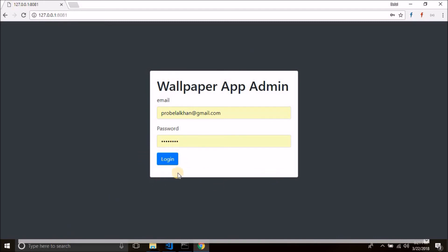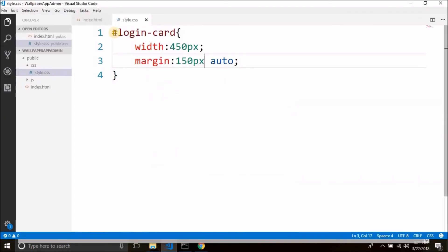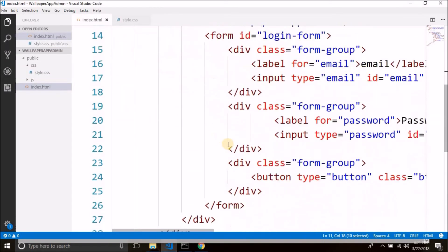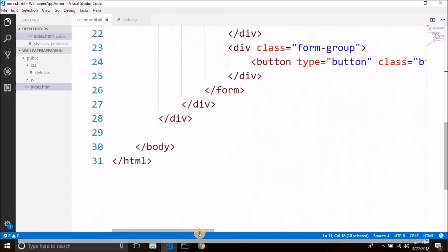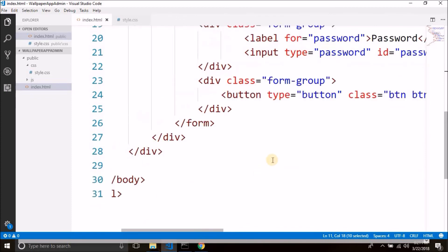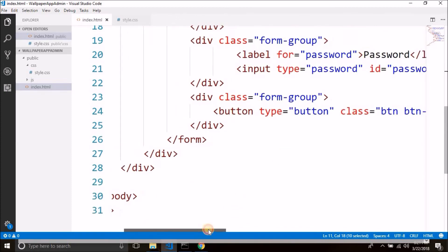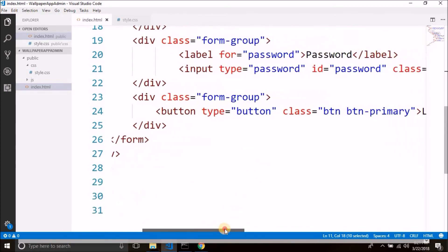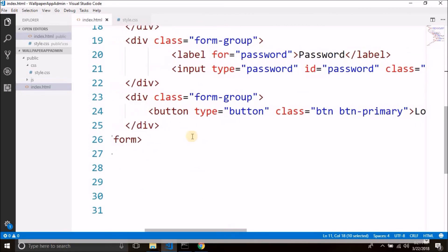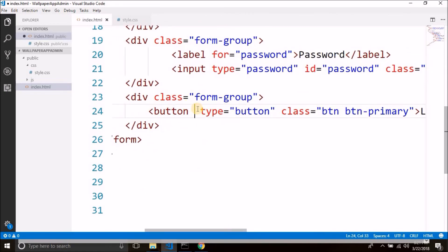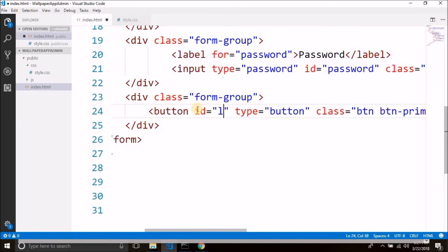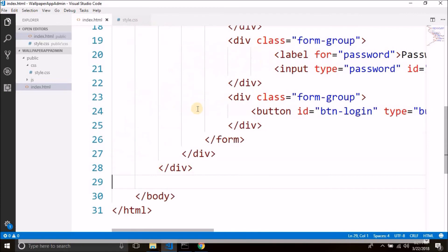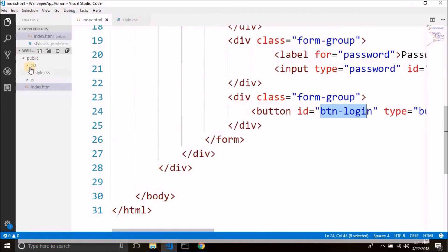Now what we need to do is we need to attach a click listener on this login button. So come back to index.html. And then first we will assign an id to this login button. So let's give the button an id. The button is btn-login. You can give any id that you want. So we have an id for this button, login.